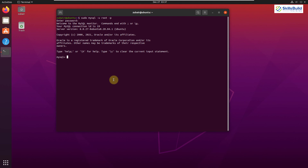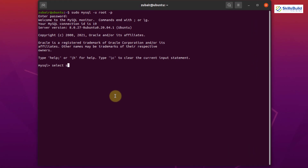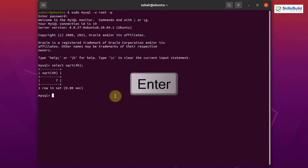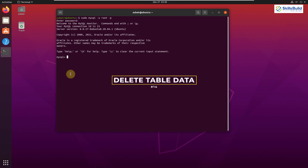Tip number thirteen: Taking Square Root. Like other math functions, you can find the square root of any number using MySQL's SQRT function. Write: SELECT SQRT(49); Hit Enter and it should return 7, because the square root of 49 is 7 — and indeed we get 7 as the answer.